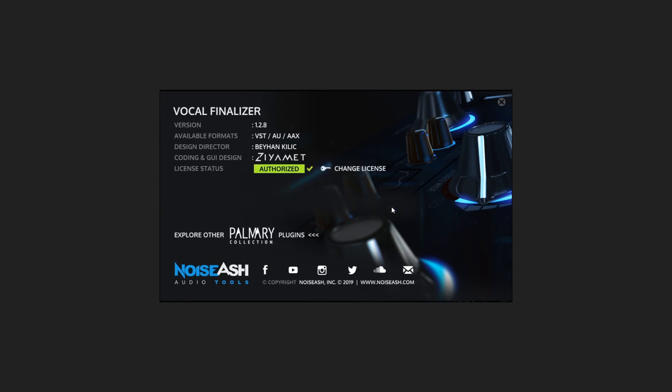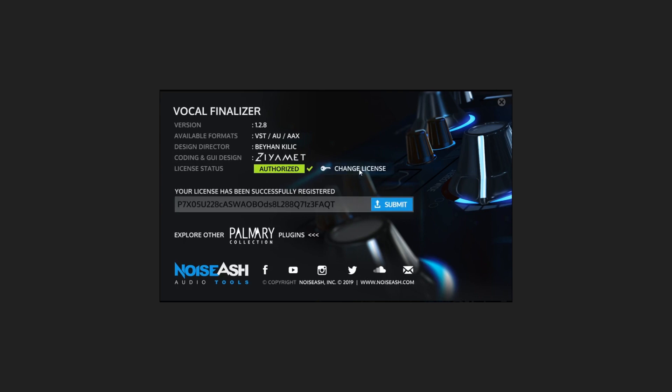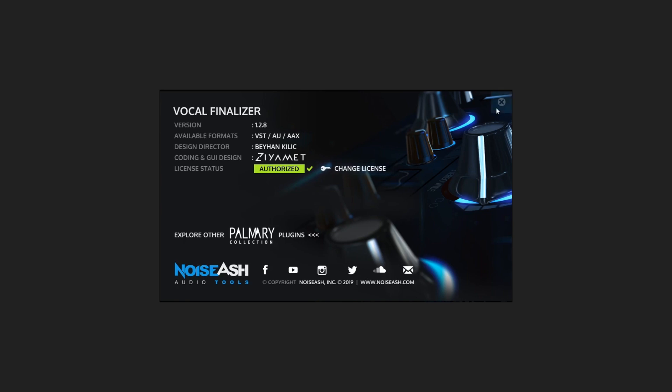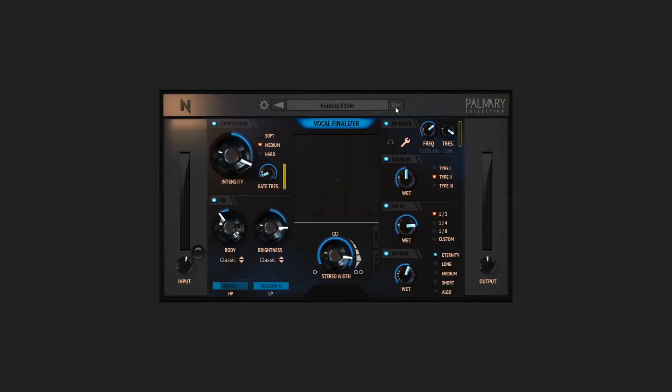Also, if you need to change your license key, just click the change license button and enter the code with the same procedure. Close this page by clicking here, and now you're good to go.